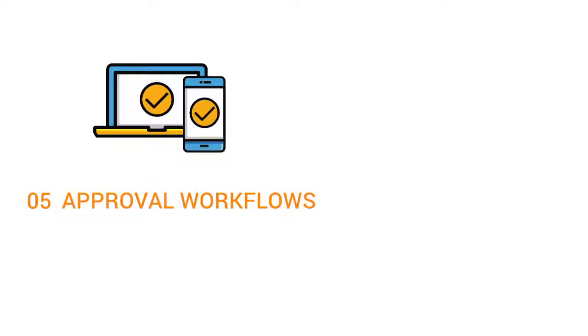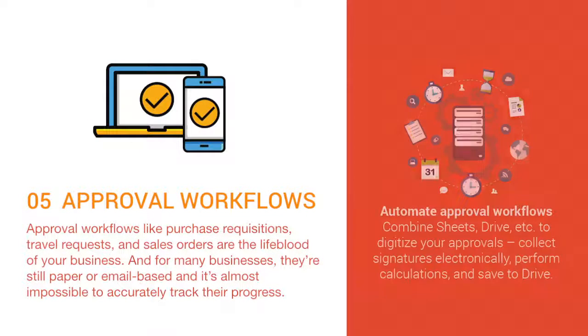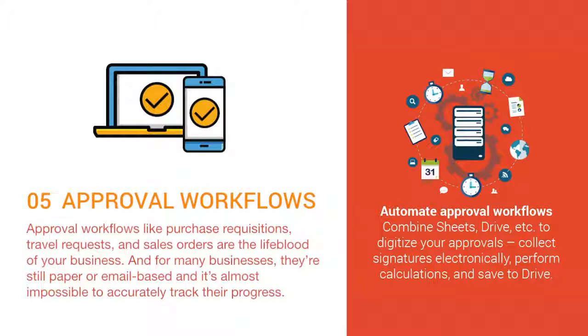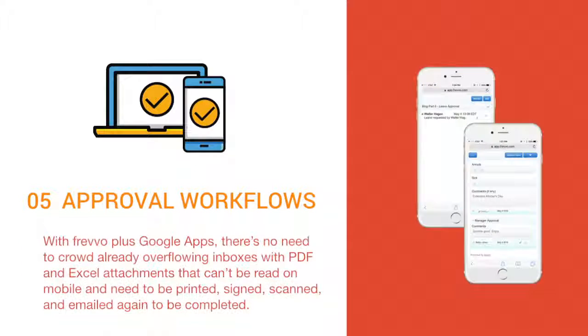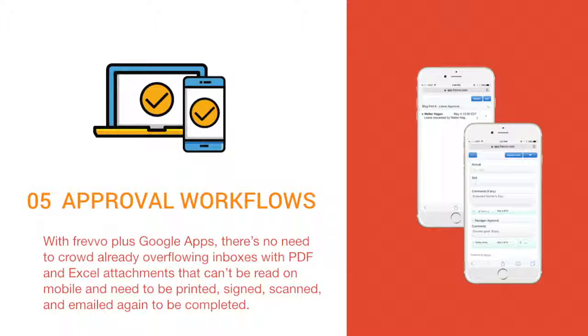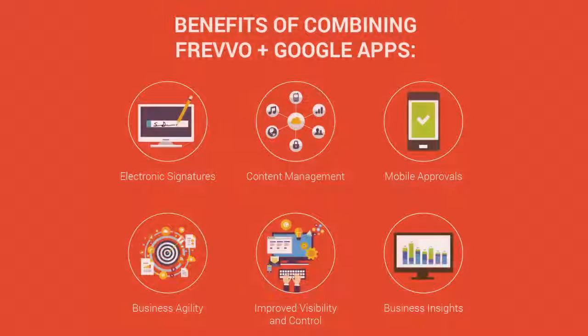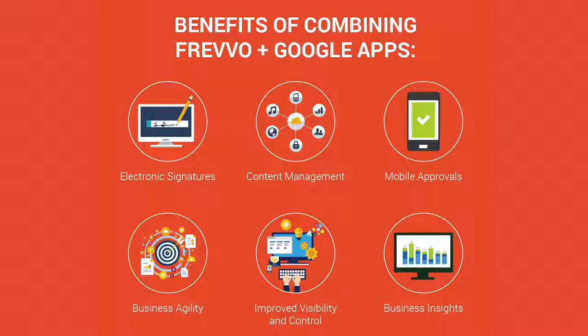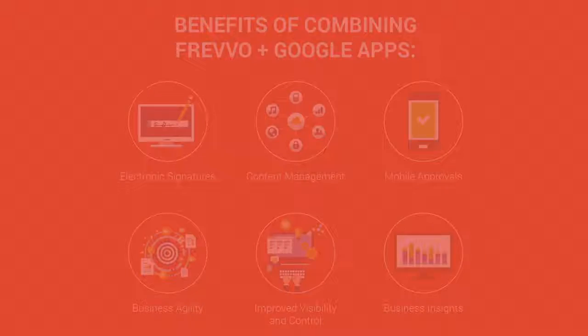Five, approval workflows. Approval workflows like purchase requisitions, travel requests, and sales orders are the lifeblood of your business. And for many businesses, they're still paper or email based, and it's almost impossible to accurately track their progress. With Frevo plus Google Apps, there's no need to crowd already overflowing inboxes with PDF and Excel attachments that can't be read on mobile and need to be printed, signed, scanned, and emailed again to be completed. The combination of Frevo's automated workflows and Google Drive's digital document storage make completing and storing approval workflows easier than ever.